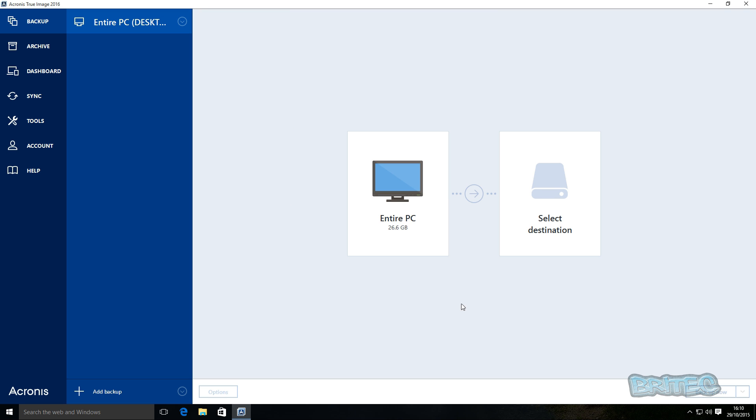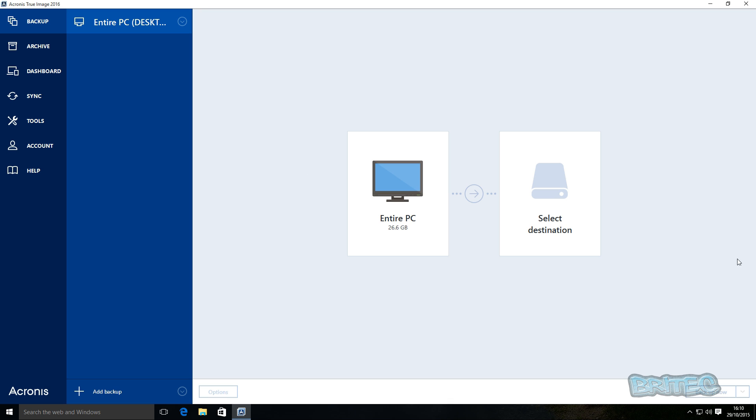So let's take a look at how we can do this. We're going to be backing up to an external drive here, but you can back up to a partition, network drive, mapped drive, NAS drive, FTP, anything you'd like, OneDrive, you can back up to all those locations.